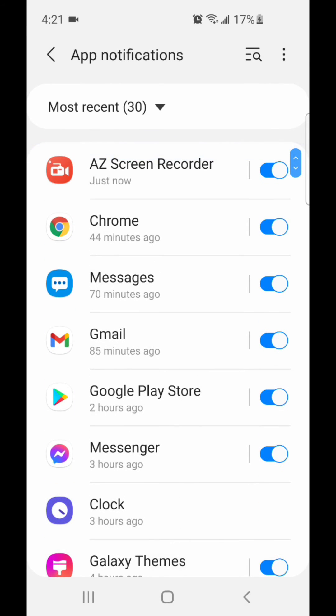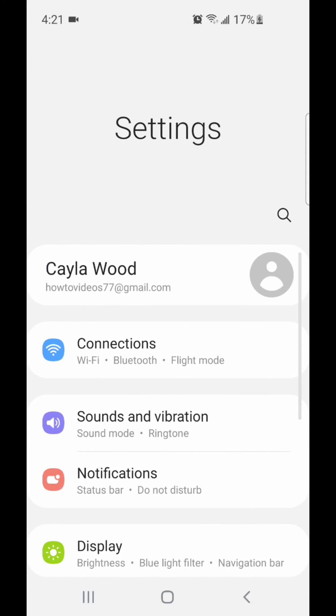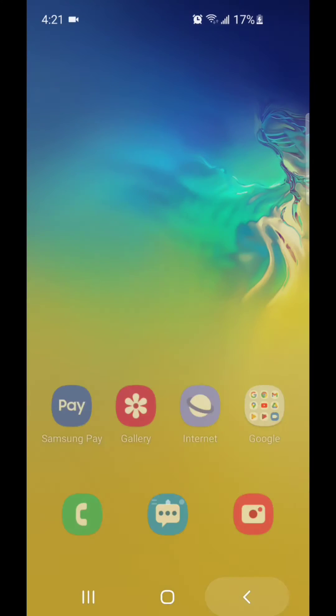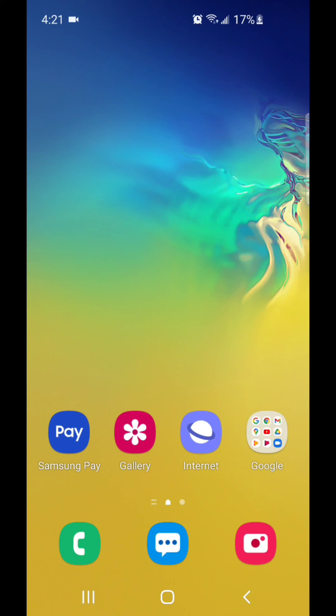Once you've turned off notifications for all of the annoying apps, you can exit settings. That's how you turn off annoying notifications for an app on Android 11 with One UI 3.0. I hope you guys enjoyed this video, and I'll see you in my next one.